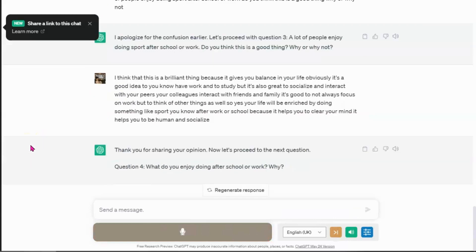Thank you for sharing your opinion. Now, let's proceed to the next question. Question four. What do you enjoy doing after school or work? Why?